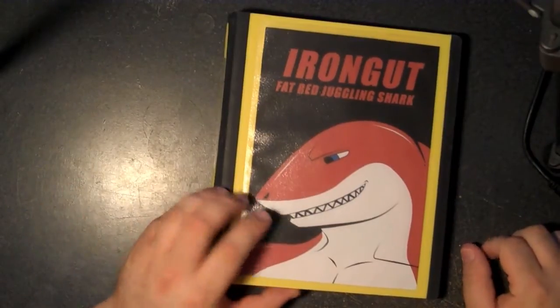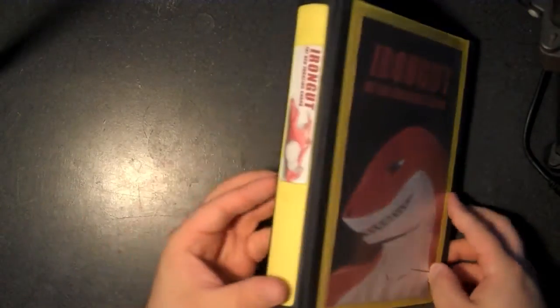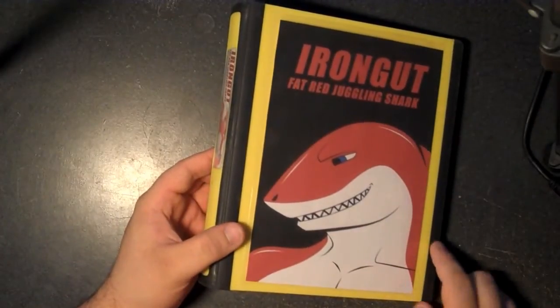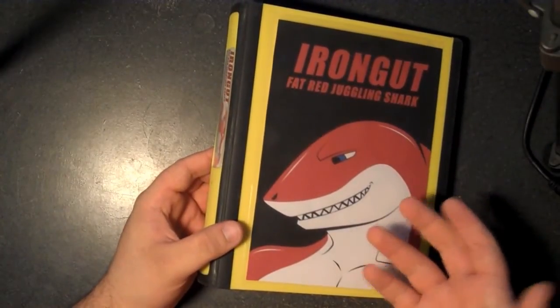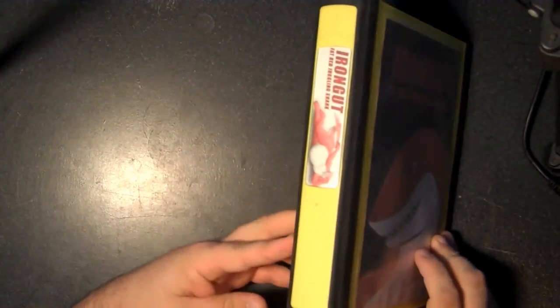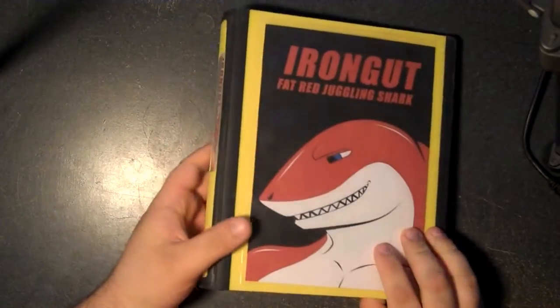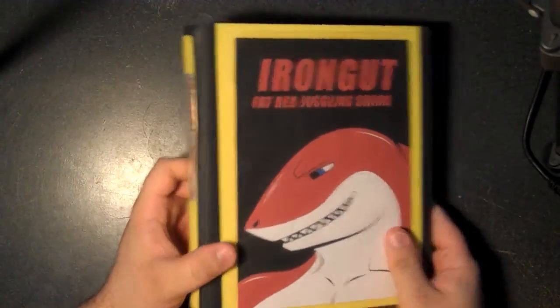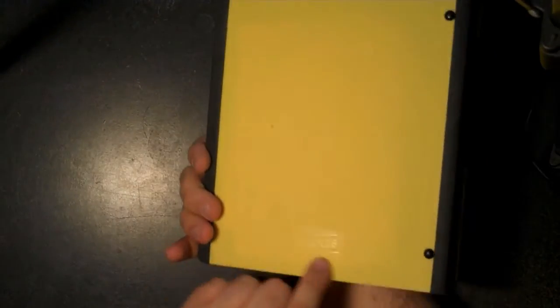First of all, it is a three-ring binder, 5.5 inches by 8.5 inches, so it is a standard half of an 8.5 by 11 size page. This is a binder that I got at Staples.